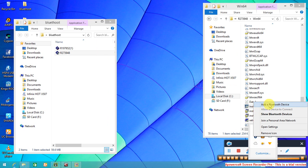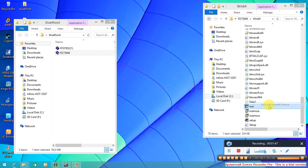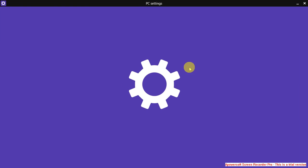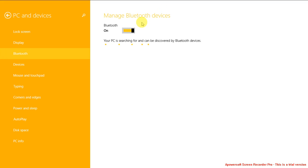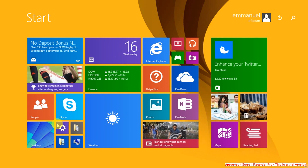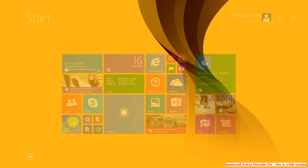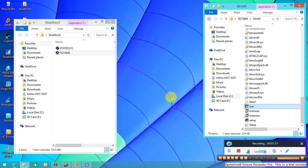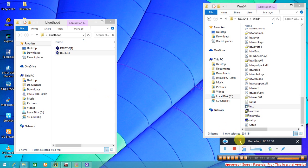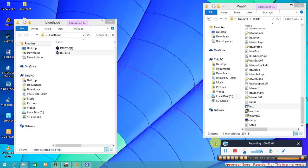That's it. If you have any issues installing this Bluetooth driver, just comment below and I will help you. So keep watching my videos.